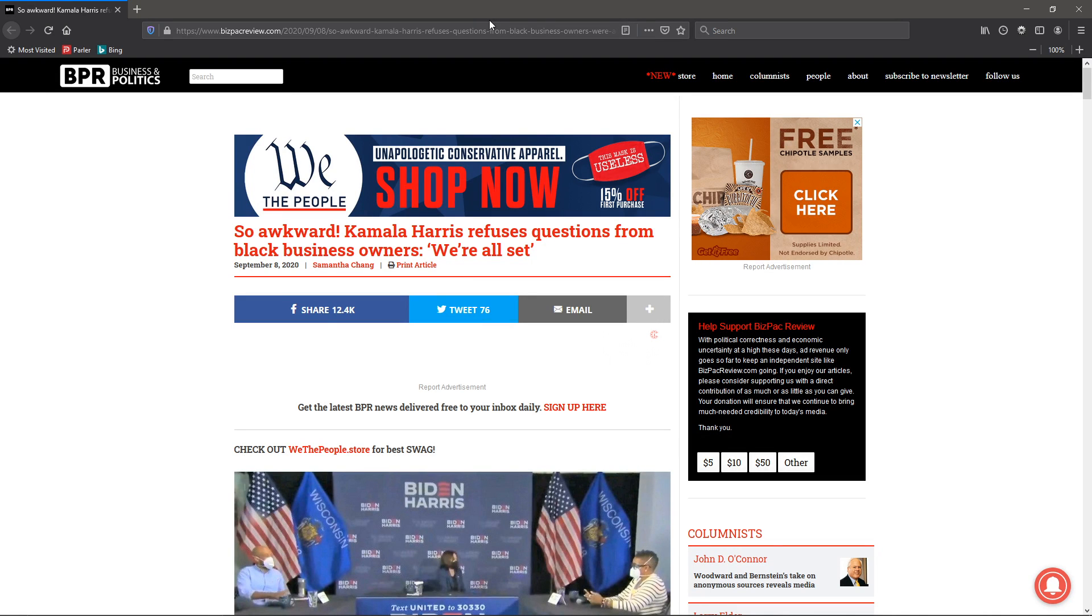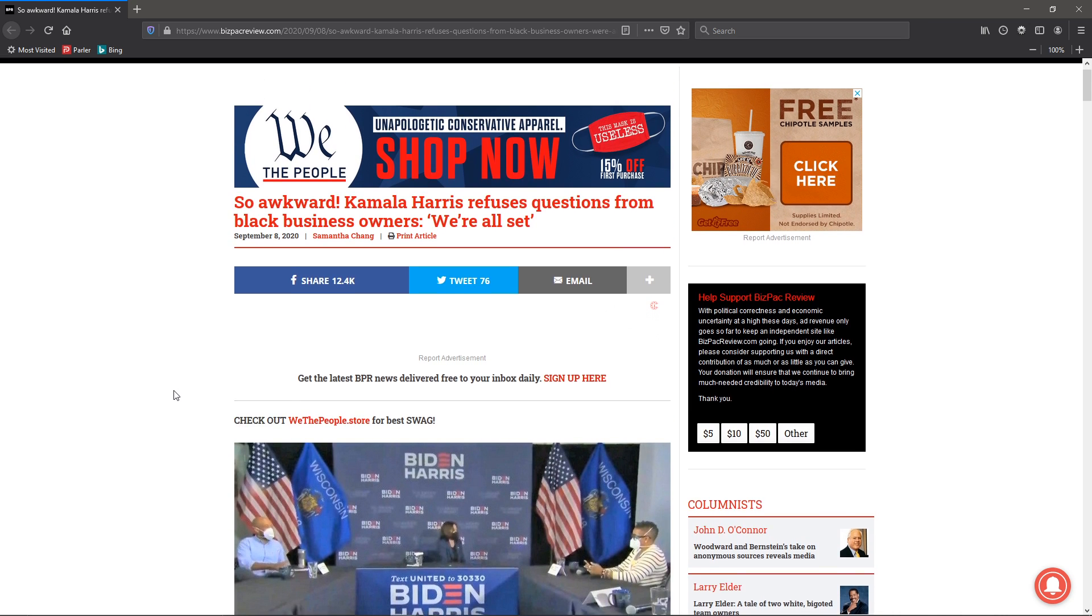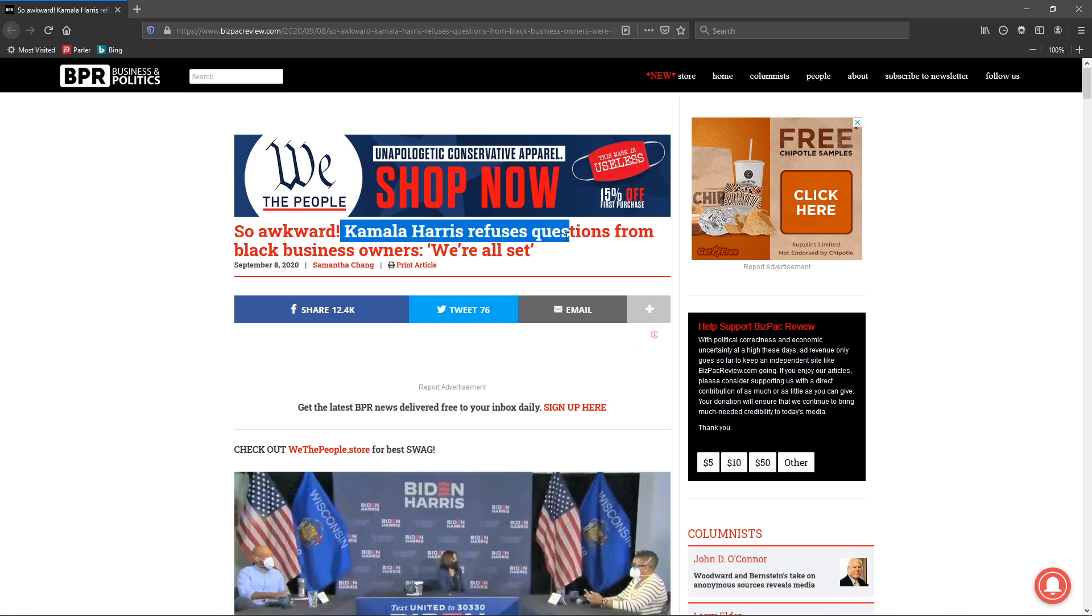Welcome back, Grid 7. This is another one of those things where, let's face it, the press has a double standard when it comes to Republicans and Democrats. So awkward, Kamala Harris refuses questions from black business owners.